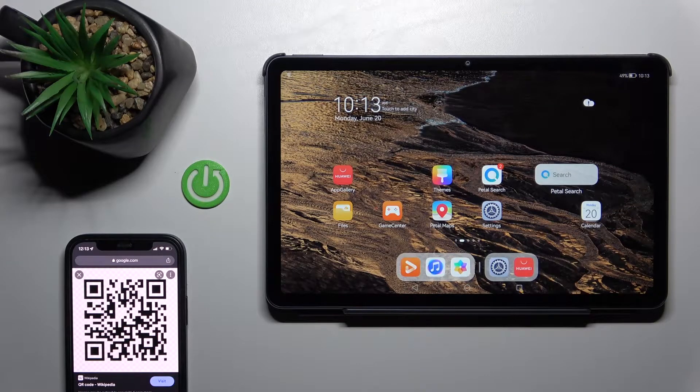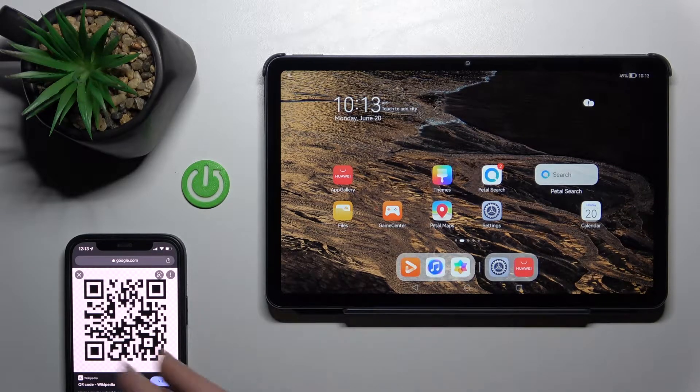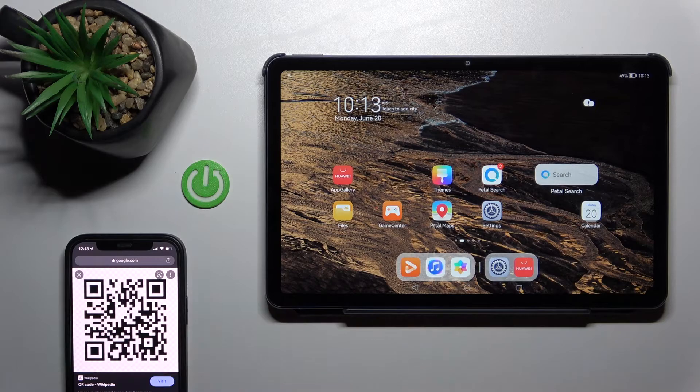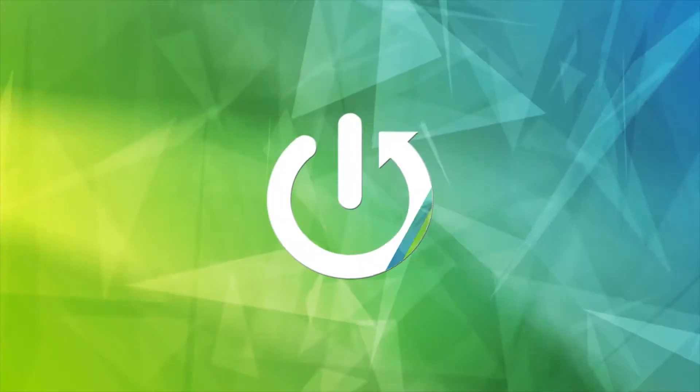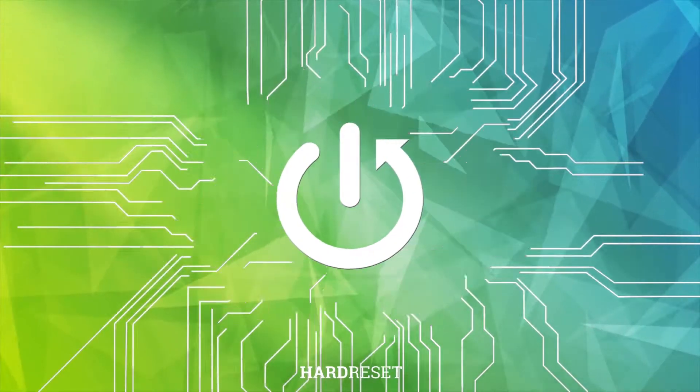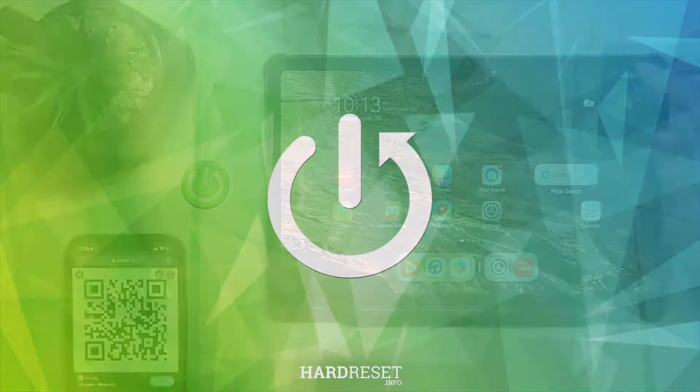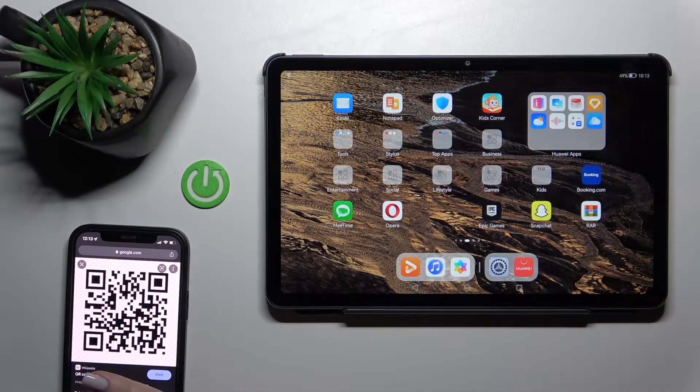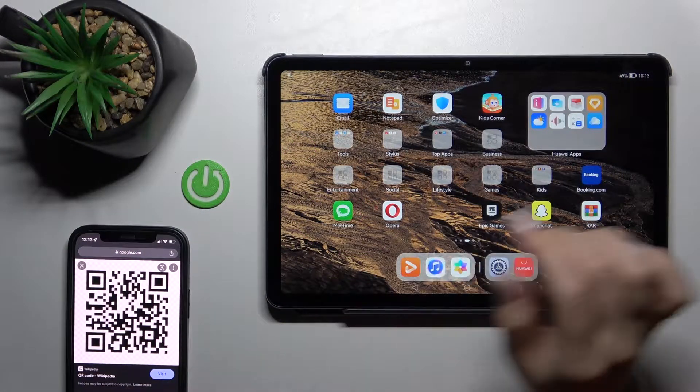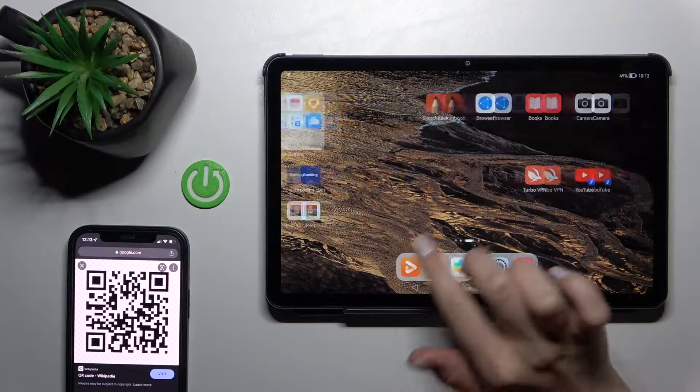Welcome. In front of me is the Huawei MatePad 10.4, and I'll show you how to scan QR codes with this device. First, we should find the scanner application.